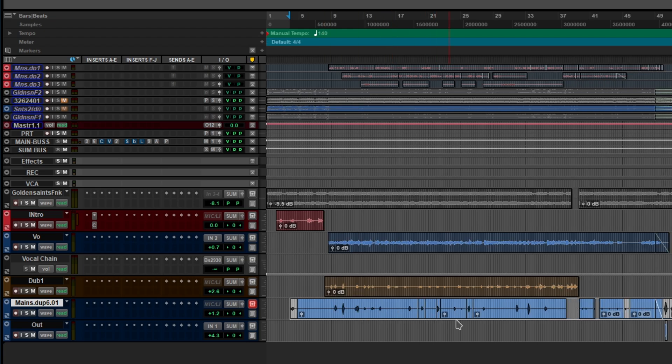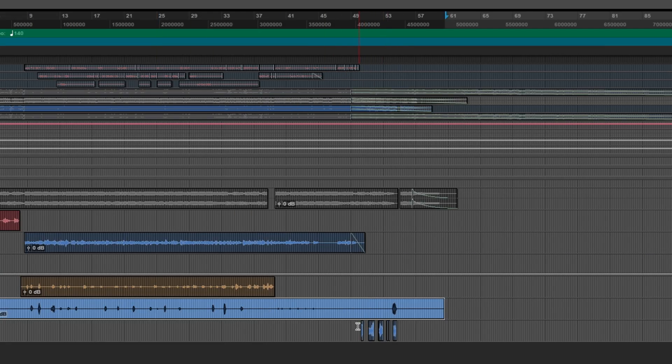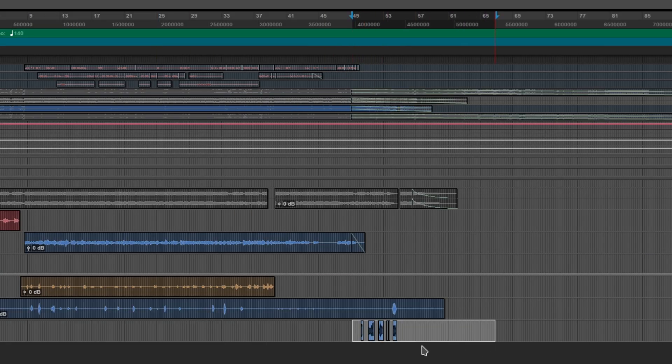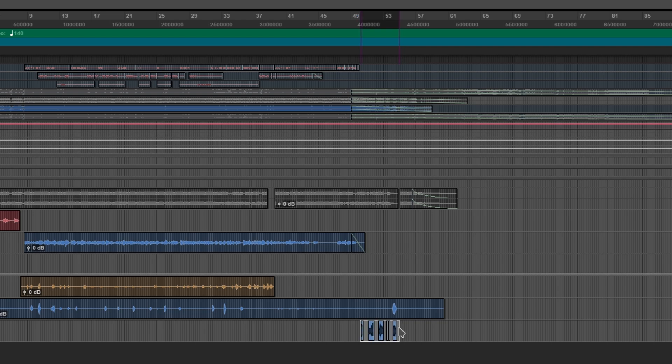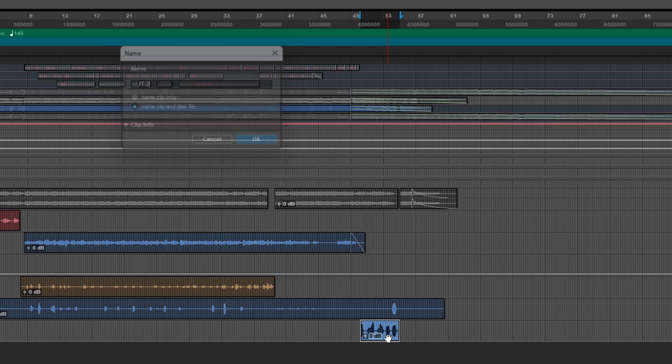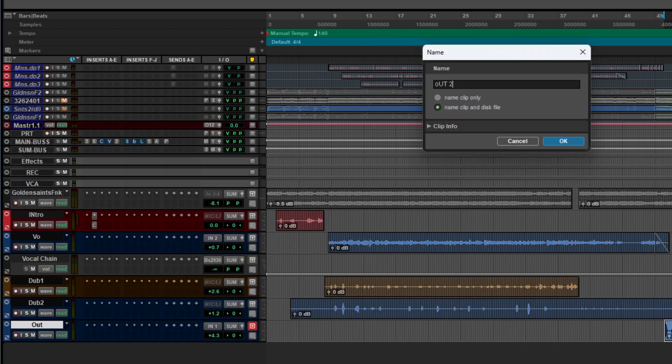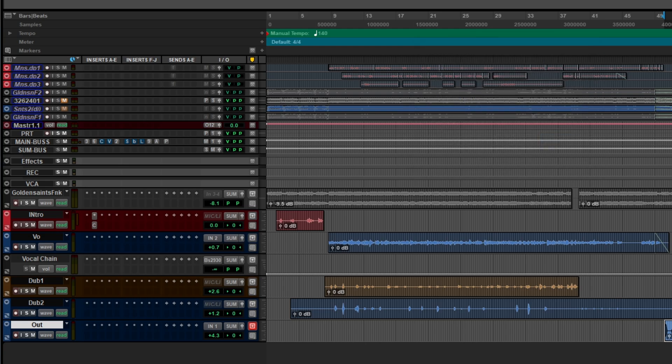Same with this track. Some fades. Again, parts here that we don't need. Consolidate. This is dub 2. And right here is the outro. So I'm going to tap the transient, hold on shift. Let's consolidate. And let's call this outro. Well actually, I don't know why I called it outro 2. Let's just call it outro. Great.